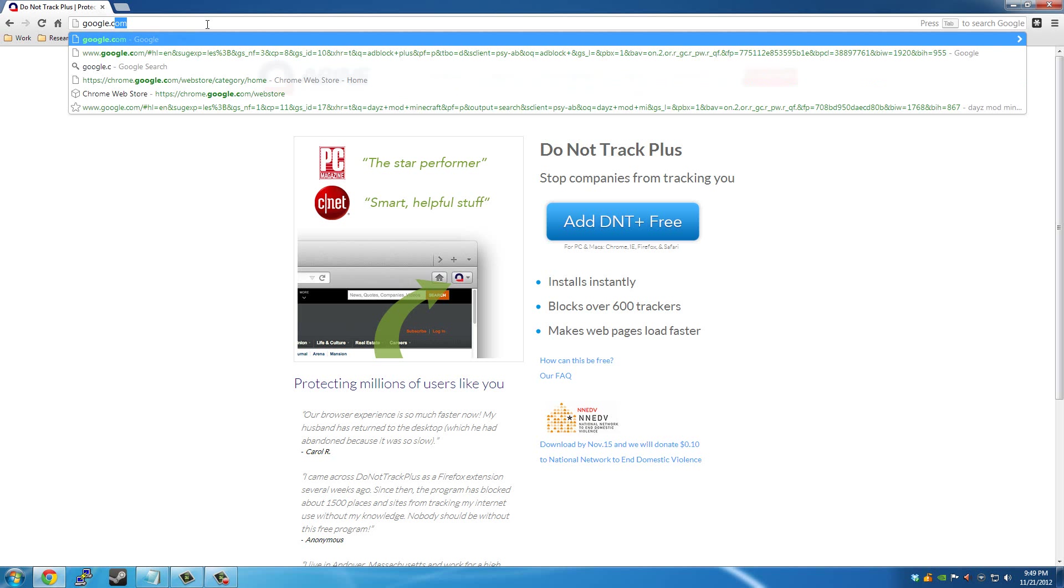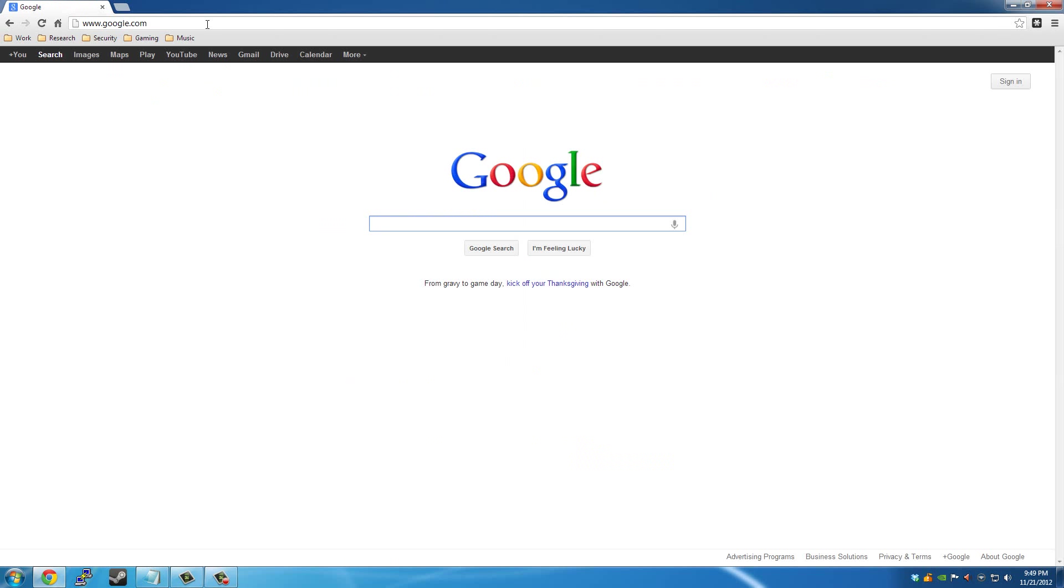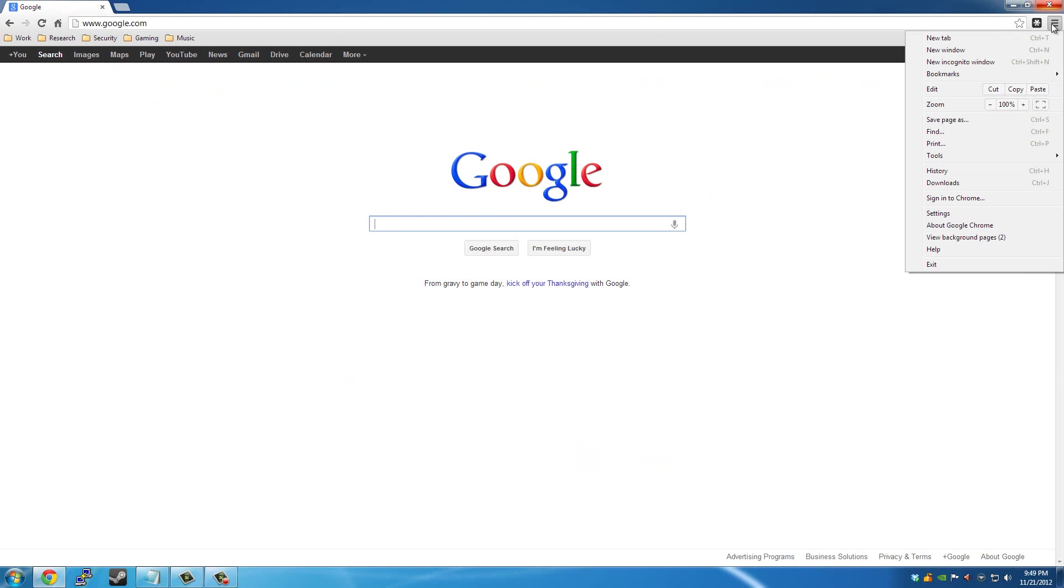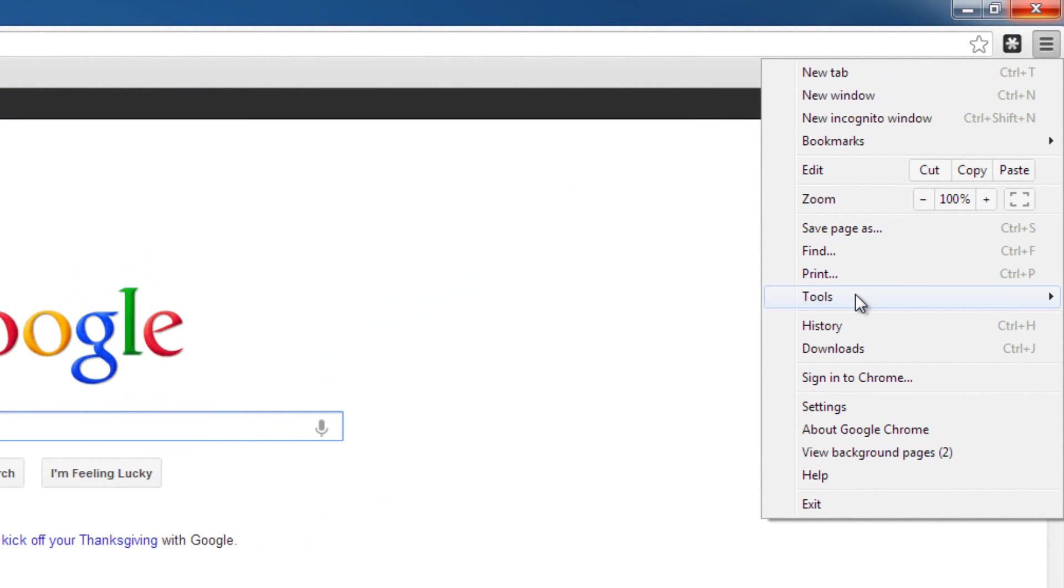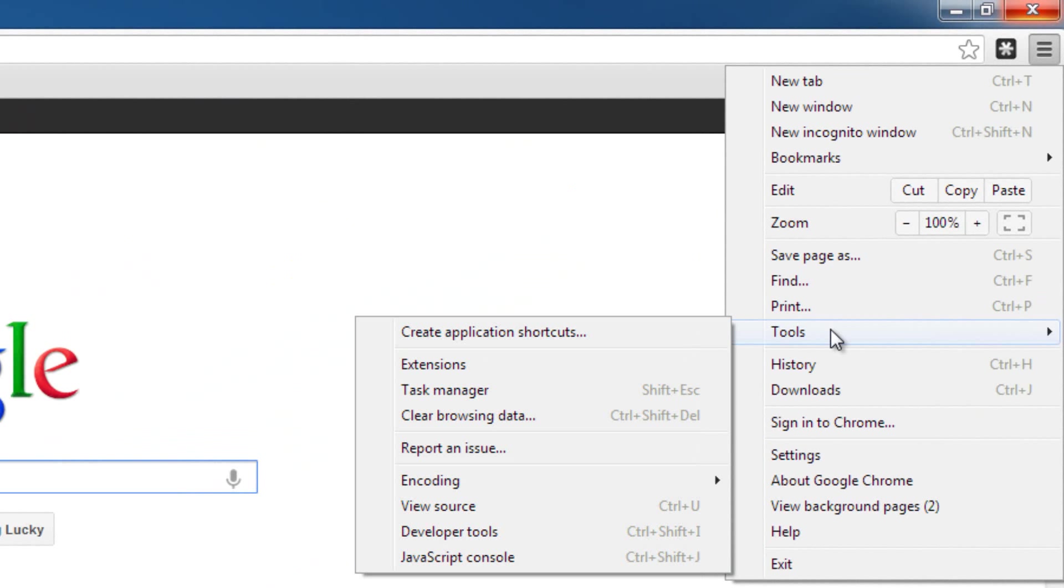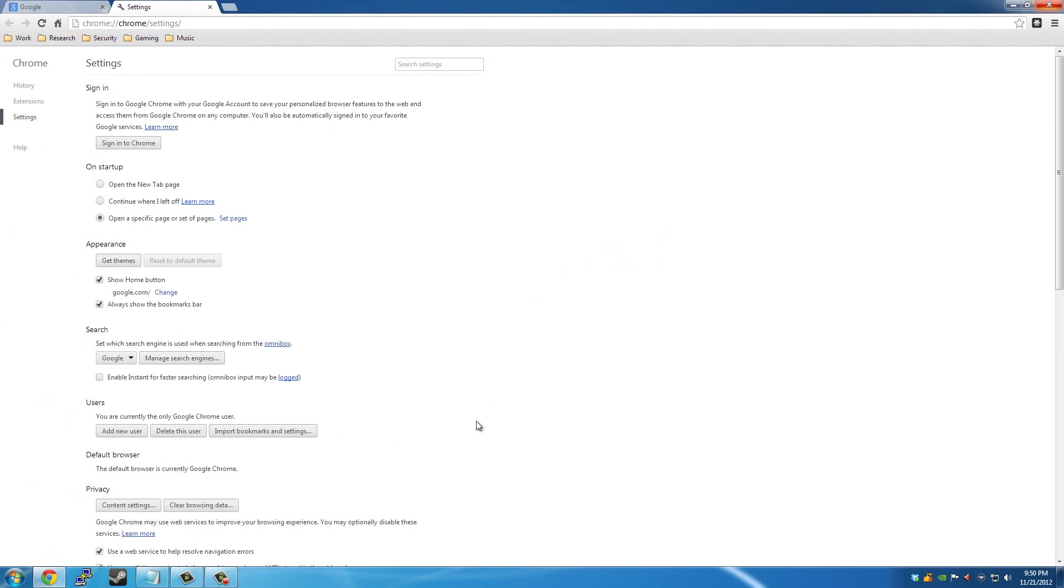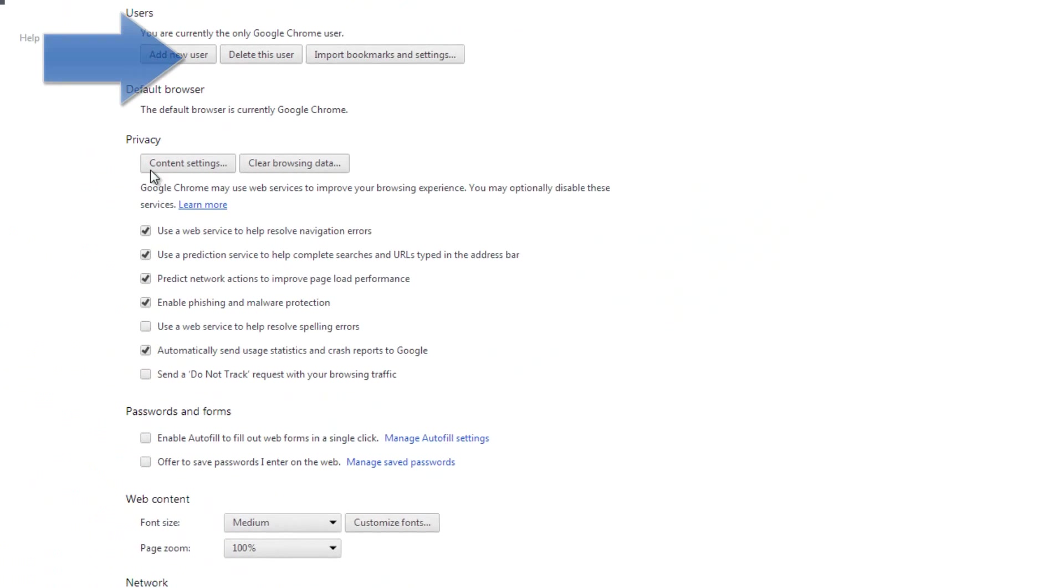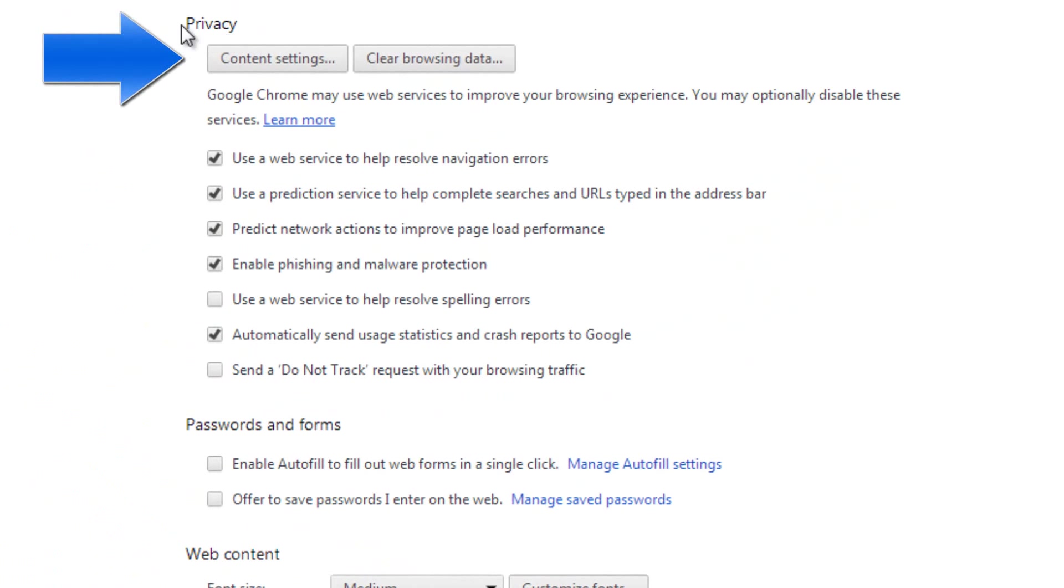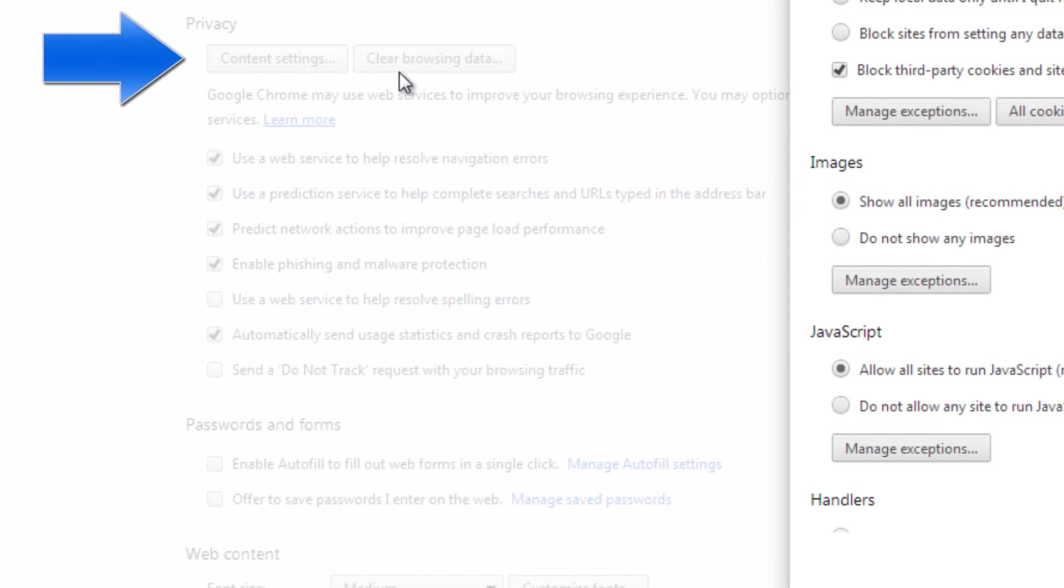Now what you might want to do after you've installed all of those is go into your settings. For Google Chrome, it will be under settings here on the right-hand side, and then you'll go down to show advanced settings, and then under privacy, content settings.